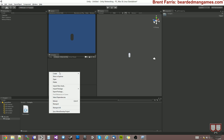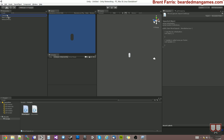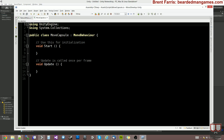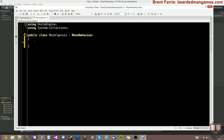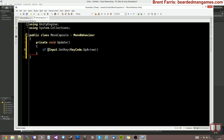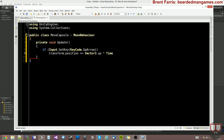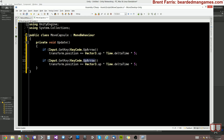Now I'm going to create a script for my capsule just to move it. C# script — I'm going to call it MoveCapsule and drop it onto the capsule. This tutorial is not about this script, so I'll type it quickly: if Input.GetKey KeyCode.UpArrow, then transform.position plus equals Vector3.up multiplied by Time.deltaTime, multiplied by a speed of 5. We'll copy this and use the down arrow, setting it to subtract equals.